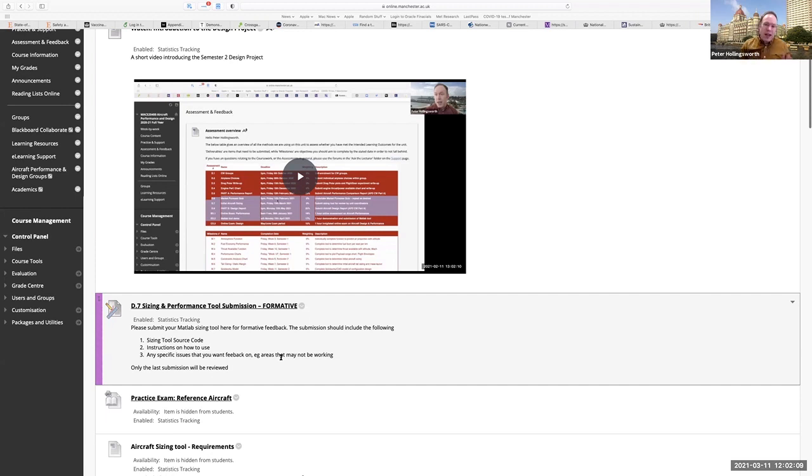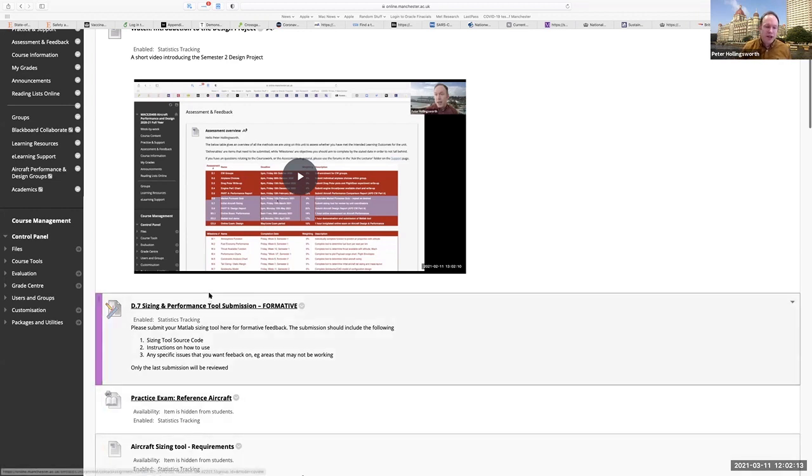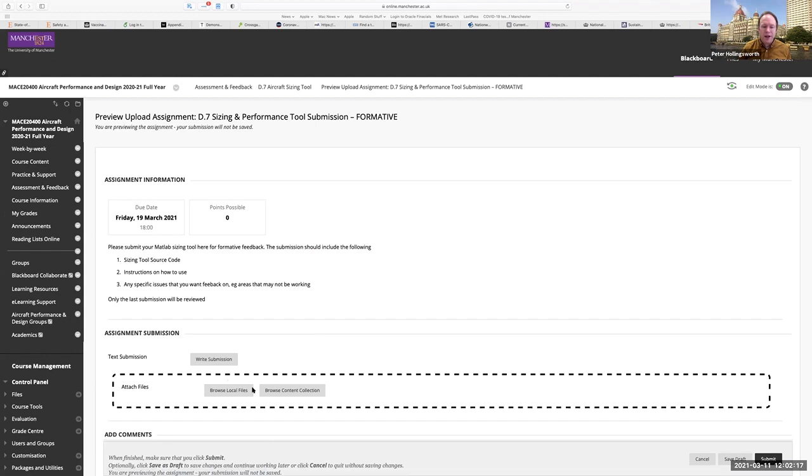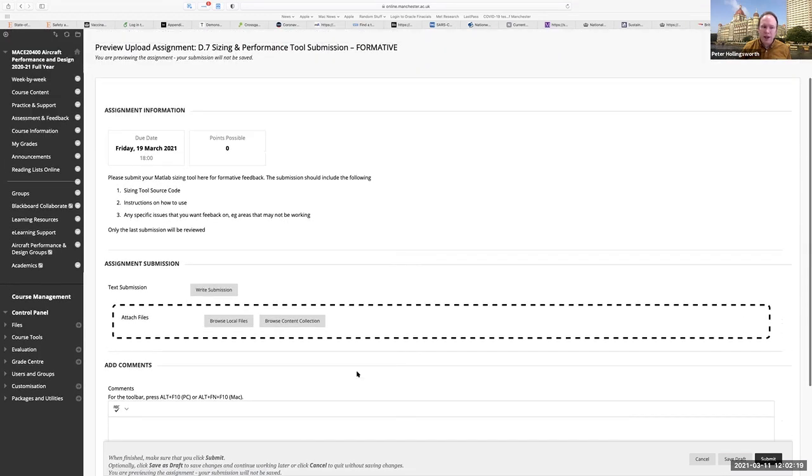Make sure your reference aircraft are included and it's easy to access them. You can submit as many copies as you want, but we're only going to give you feedback on the last submission. So when you go into that and you click on that, you get all of that and you can upload your files and the like.